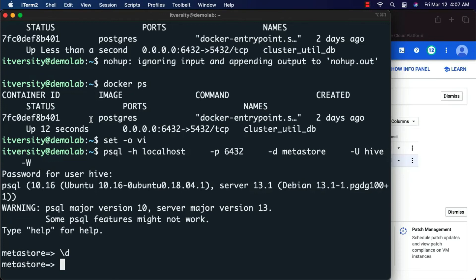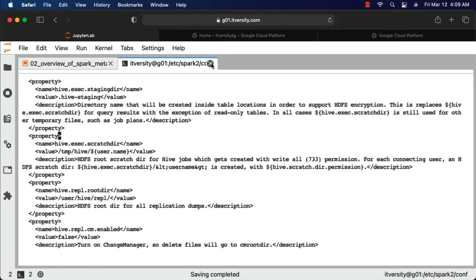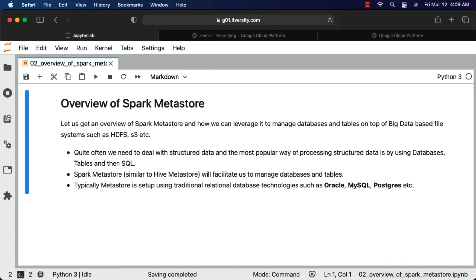As we have integrated Spark with Hive Metastore, we can leverage Hive to create databases and tables, and Spark to process data using its distributed computing capabilities. Spark Metastore only stores metadata — the actual data will be stored in the location specified while creating the tables, or it will use default locations (typically HDFS or S3). Just understand that when you create a database or table, metadata goes to the metastore and actual data goes to the file system.